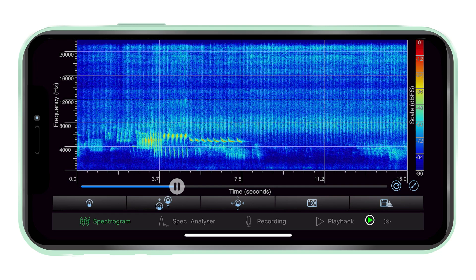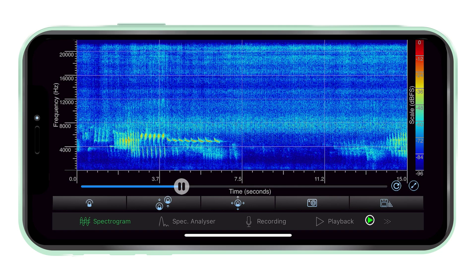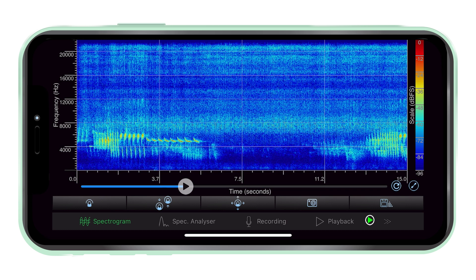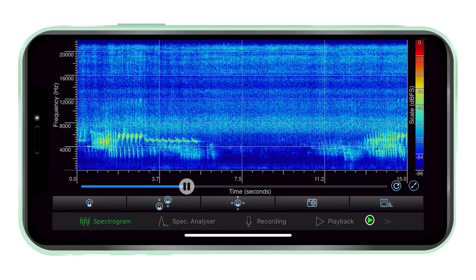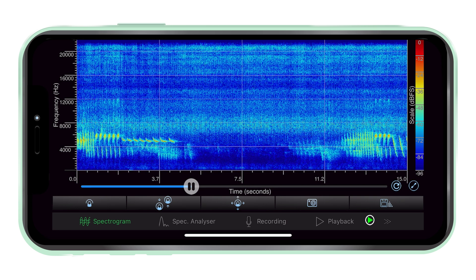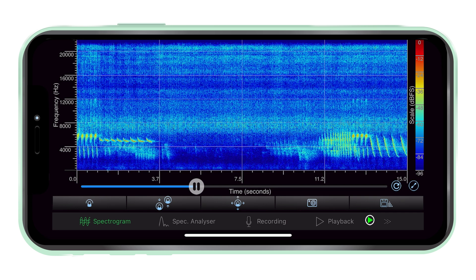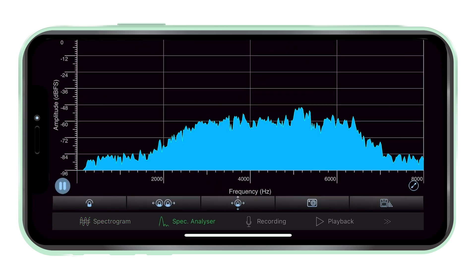Audio playback. It is possible to easily pause and play the audio in both spectrogram and spectrum views during analysis.